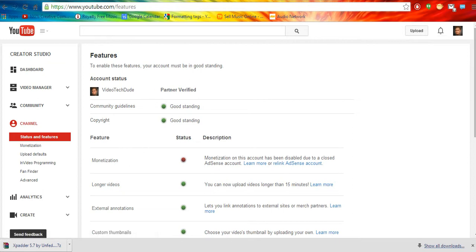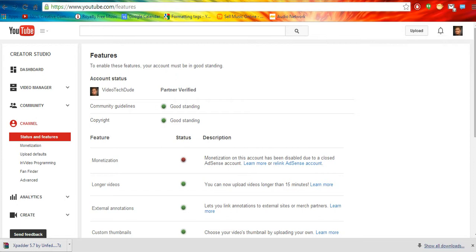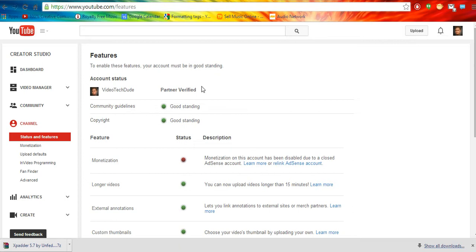And now right here, this shouldn't say this if you haven't already done it, but there should be a verify button right here. You just click that, you enter in a phone number and you have them either send you a text or a voice, computer generated message with a little code that you enter in. And then you get verified and it should say partner verified.